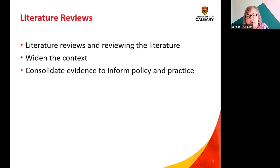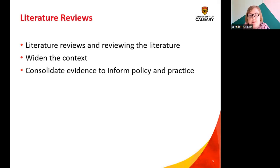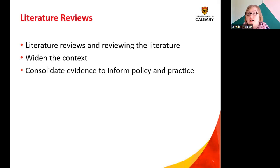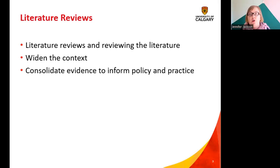One thing literature reviews do is widen the context of studies. To have a manageable and effective research study, the context needs to be quite small — for example, the impact of pressure-relieving mattresses on pressure ulcer reduction for patients who have cancer and who are inpatients in the hospital. For a review, you could look at studies that look at the use of pressure-relieving mattresses for all inpatients, widening the context to bring in all the evidence you can, while not making it too wide.